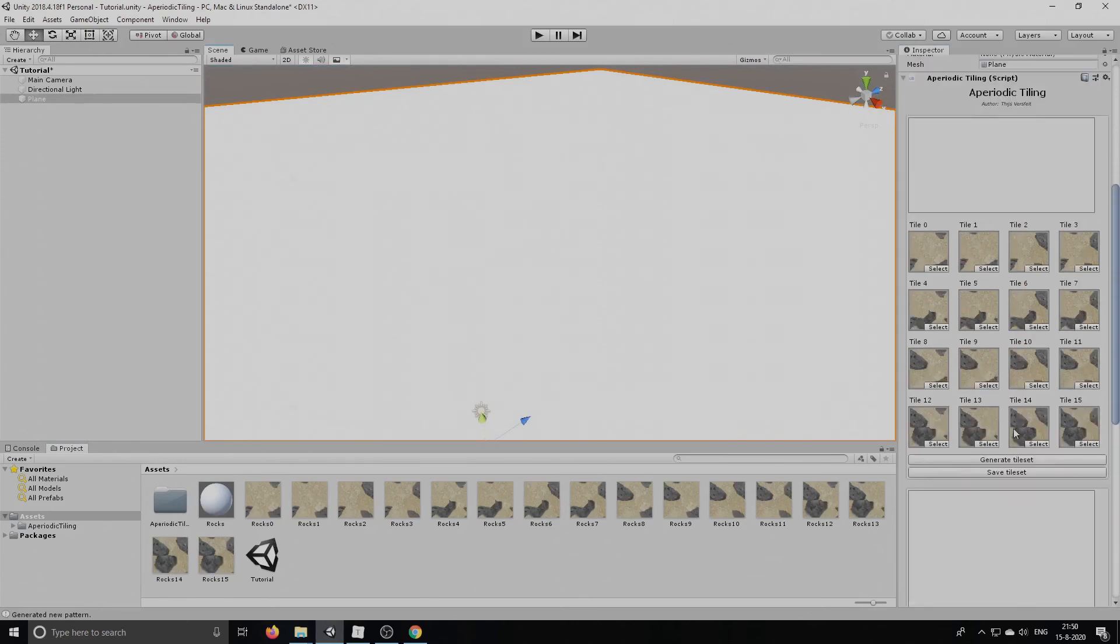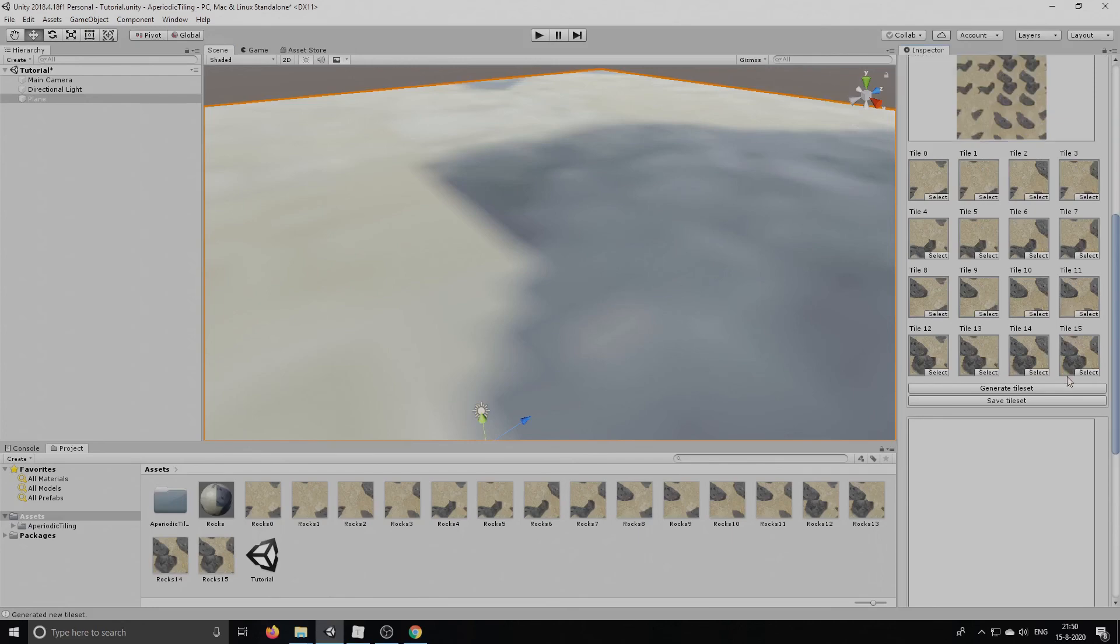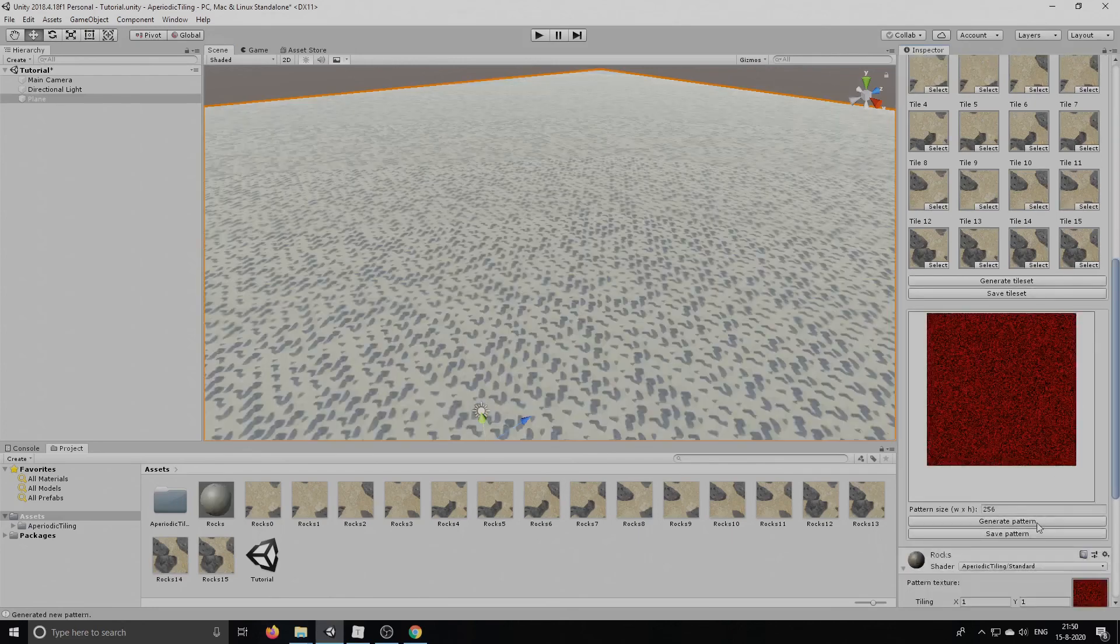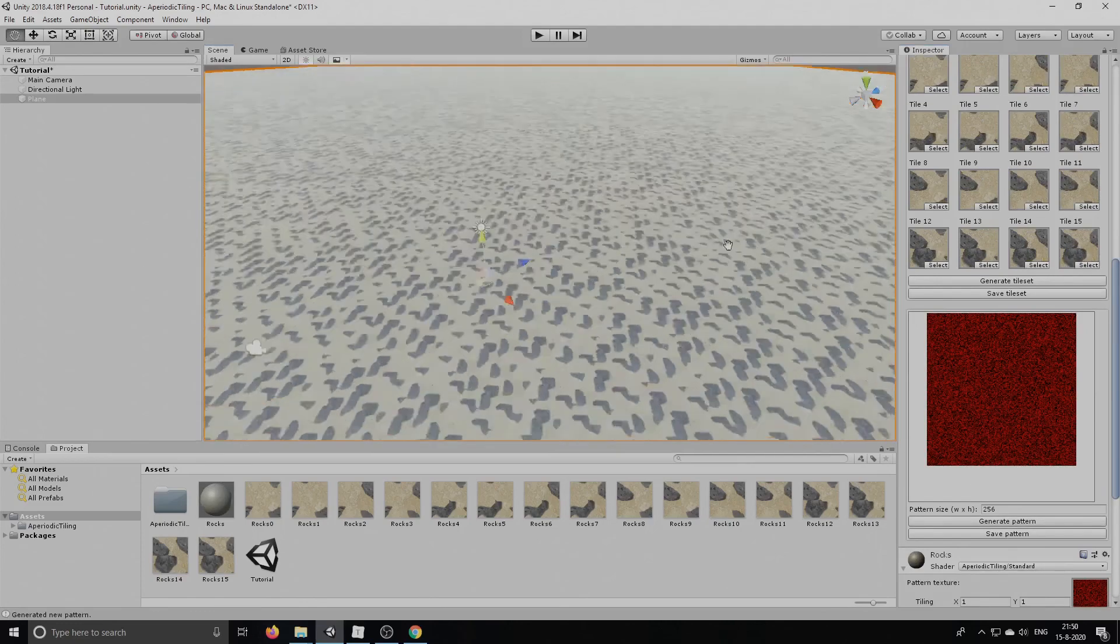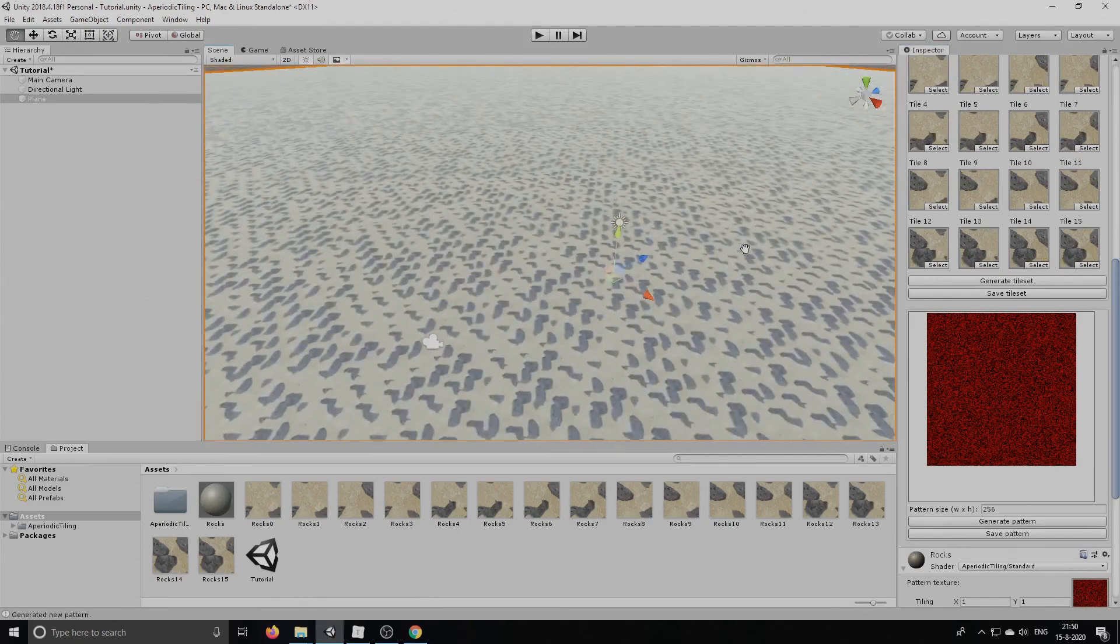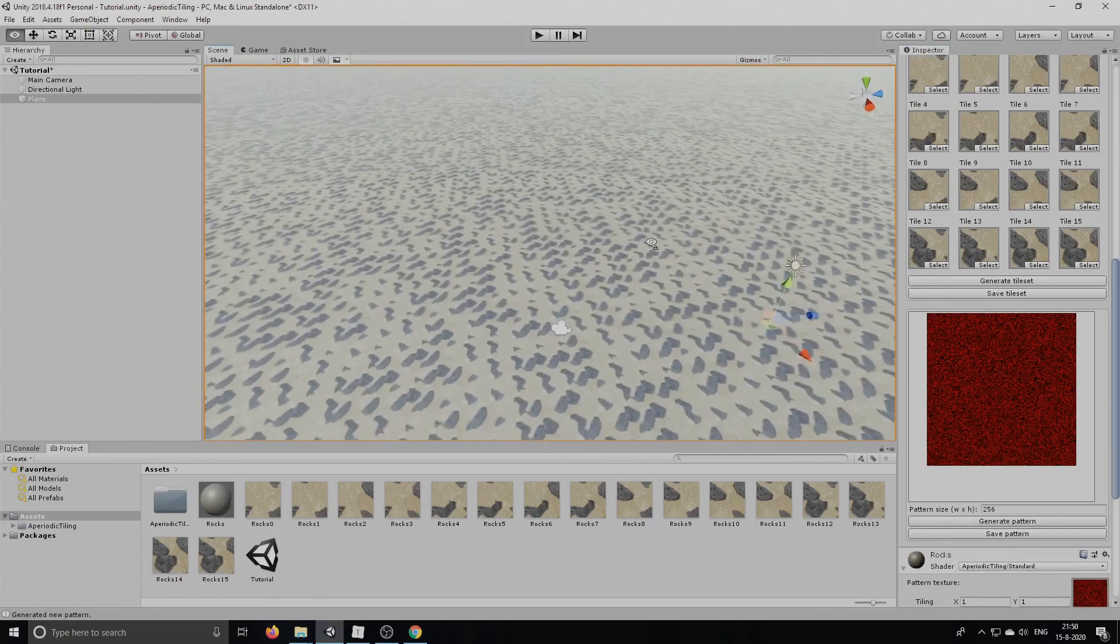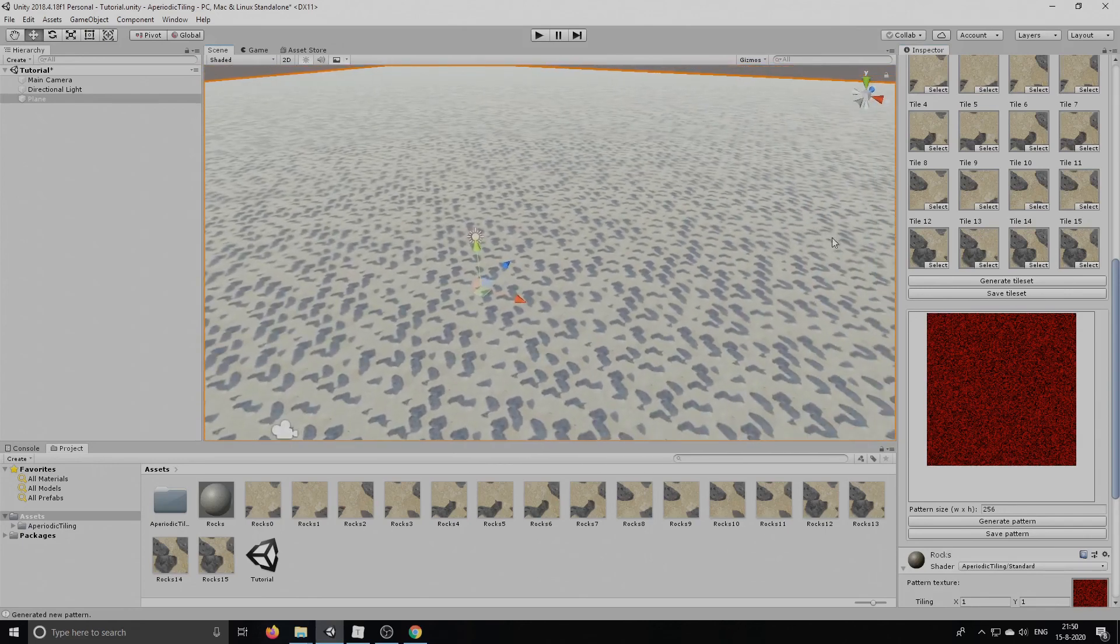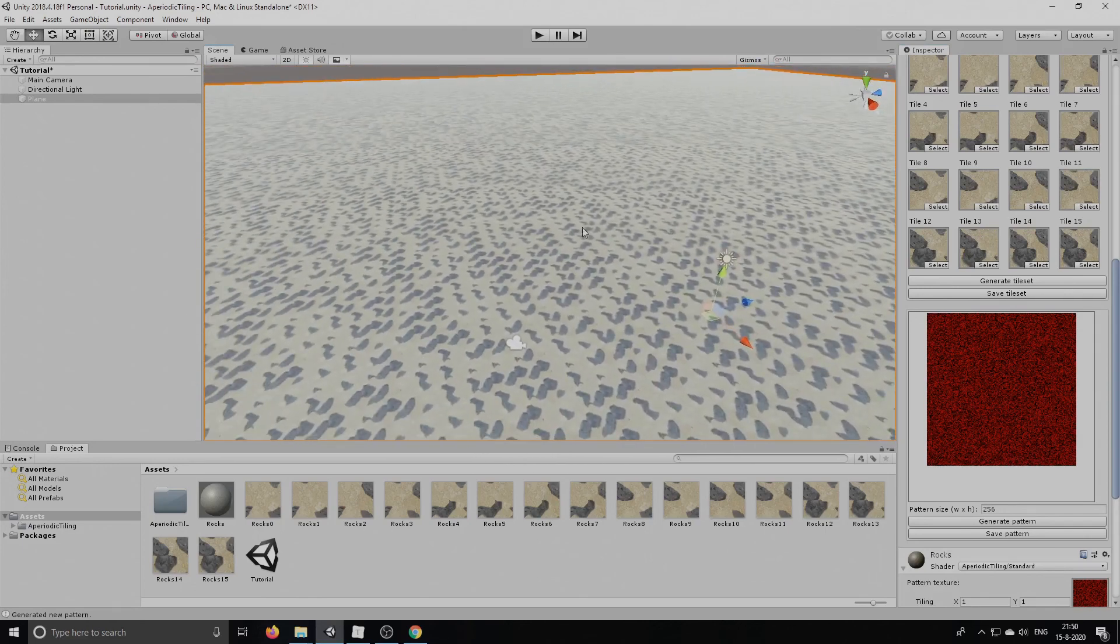So now we're going to generate the tileset. There you go. It looks a bit weird now, but now we're going to generate a pattern. And that's it. We have now generated an Aperiodic Tiling of the rocks texture that we used in the beginning.